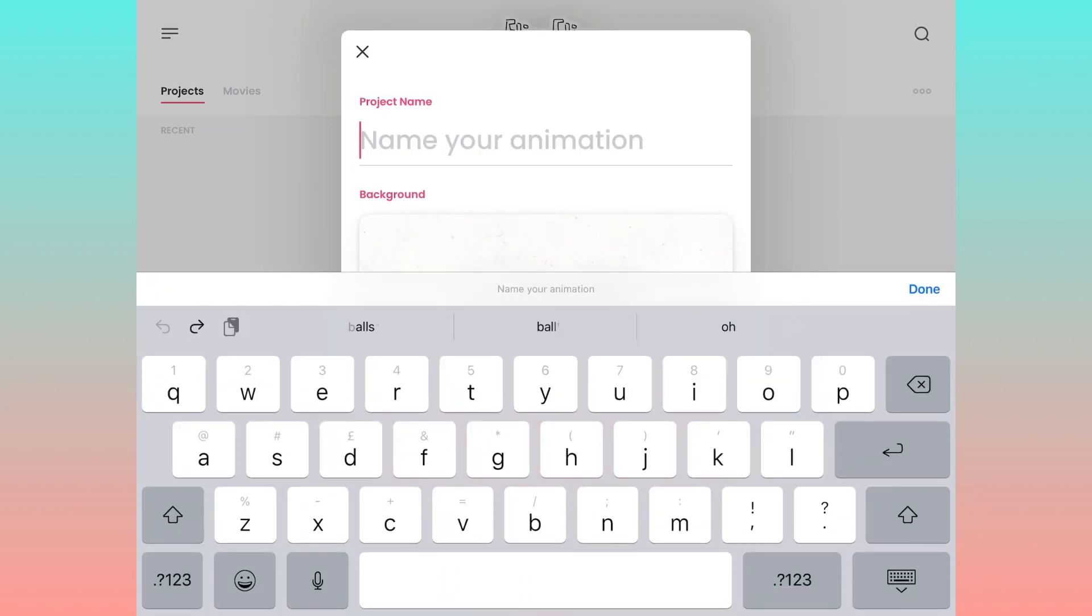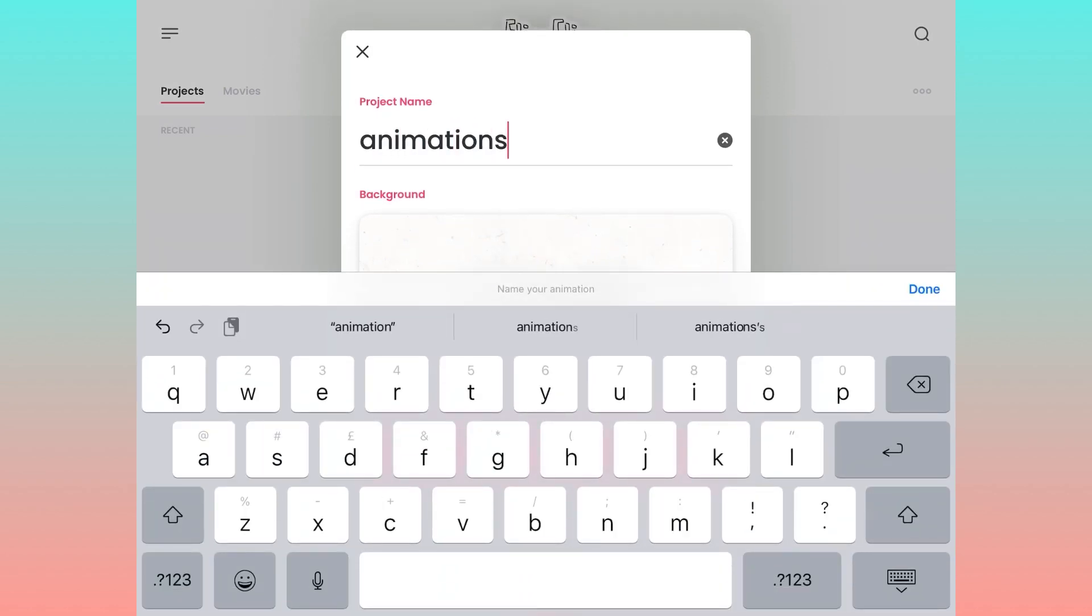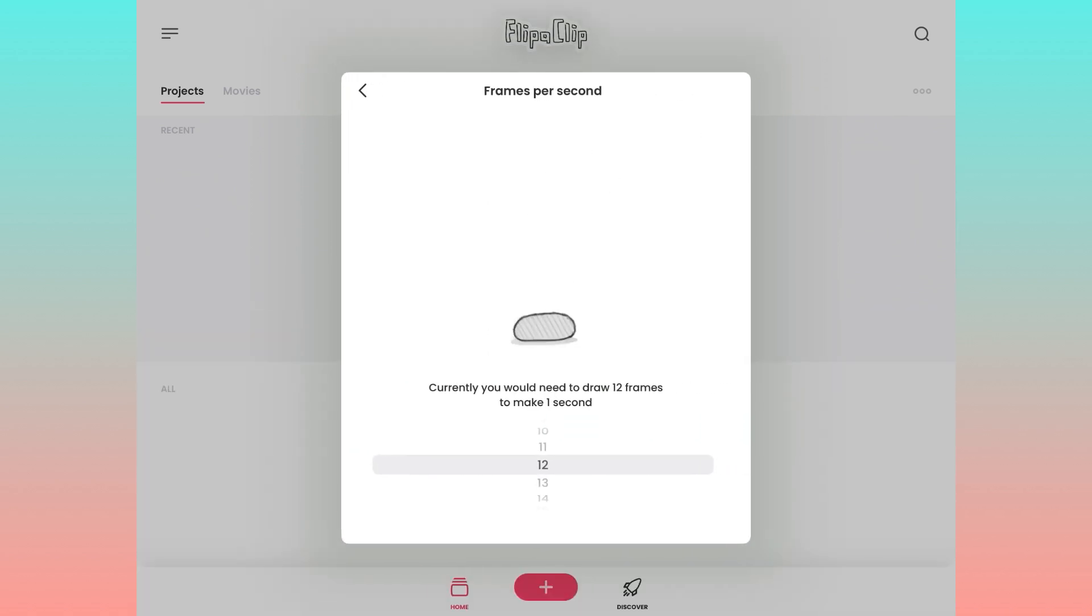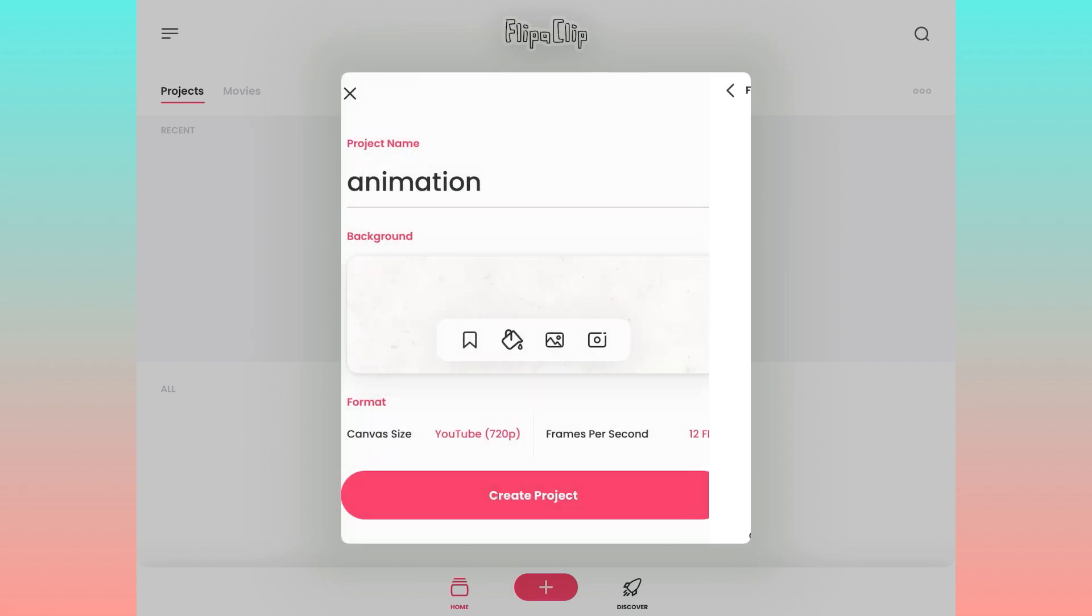First you're going to want to name your animation. I just called it animation because I'm a very creative individual. Then you're going to want to change your frame rate. You could have up to 30 frames per second on this app, but I recommend 12 for people just beginning because it's pretty easy and it's not that complicated.